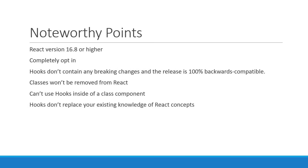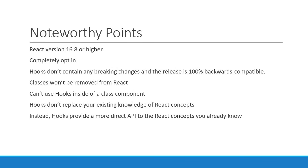The bottom line is hooks don't replace your existing knowledge of React concepts. Instead, hooks provide a more direct API to the React concepts you already know such as props, state, context, refs and lifecycle.